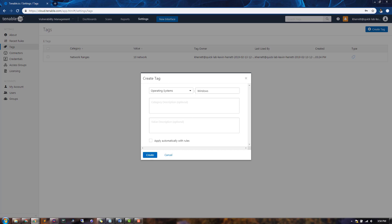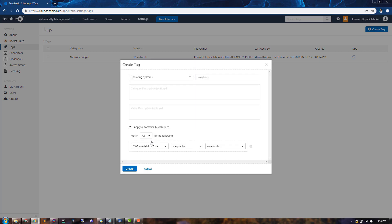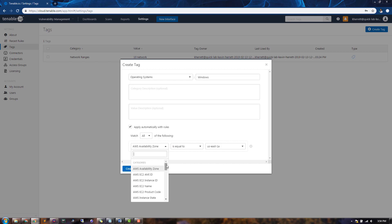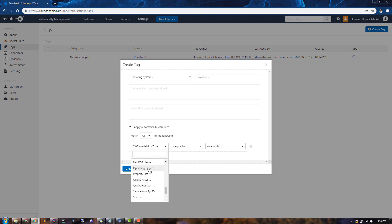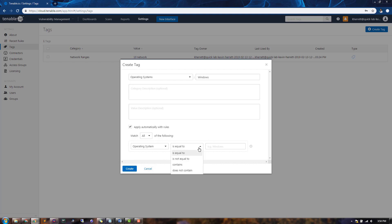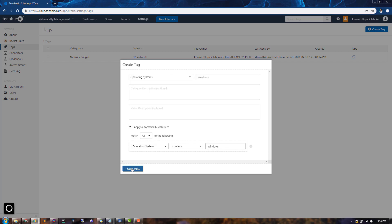Next, we can check the box to apply automatically with rules. Since this tag will filter on only Windows operating systems, we'll choose Operating System from the filter list. In the Matching section, we'll choose Contains. And for the text, we'll type Windows. Next, we'll click the Create button.